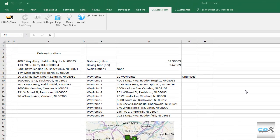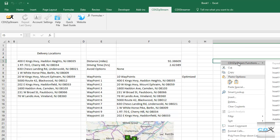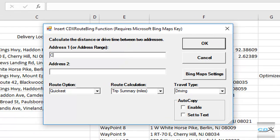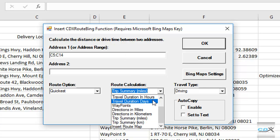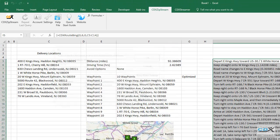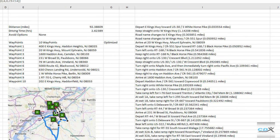We can repeat the process, input the worksheet range again, and in this case we'll choose to get a list of directions in either miles or kilometers — we'll pick miles here. The step-by-step directions to each location are now also returned to the worksheet.